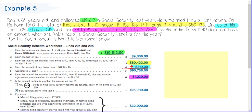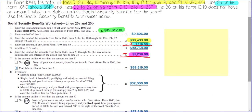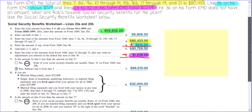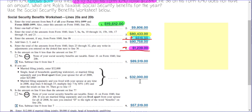The next step asks: is the amount on line 6 less than the amount on line 5? The answer is yes. So subtract line 6 from line 5. Since he is married filing jointly, enter $32,000 in line 8.